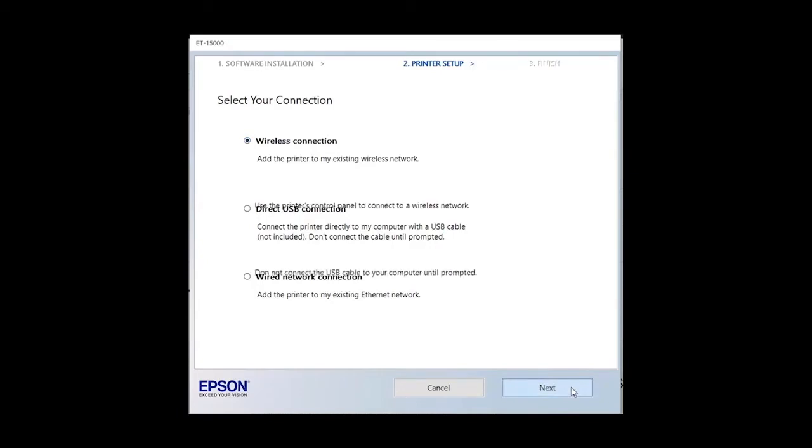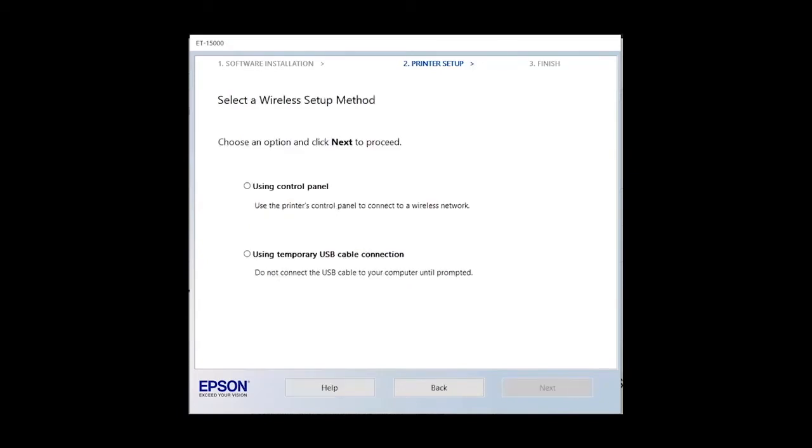For Wi-Fi network setup method do not use Auto Connect. Select using the Control Panel option, click Next.